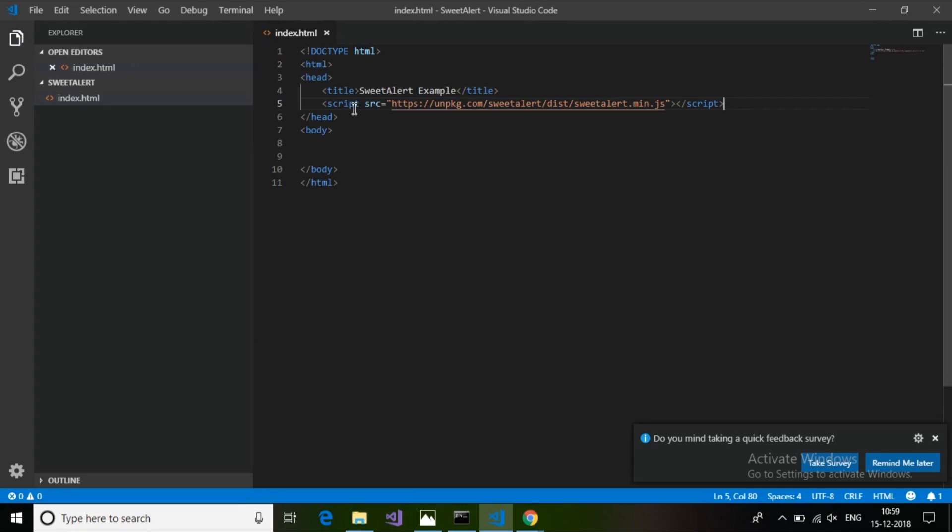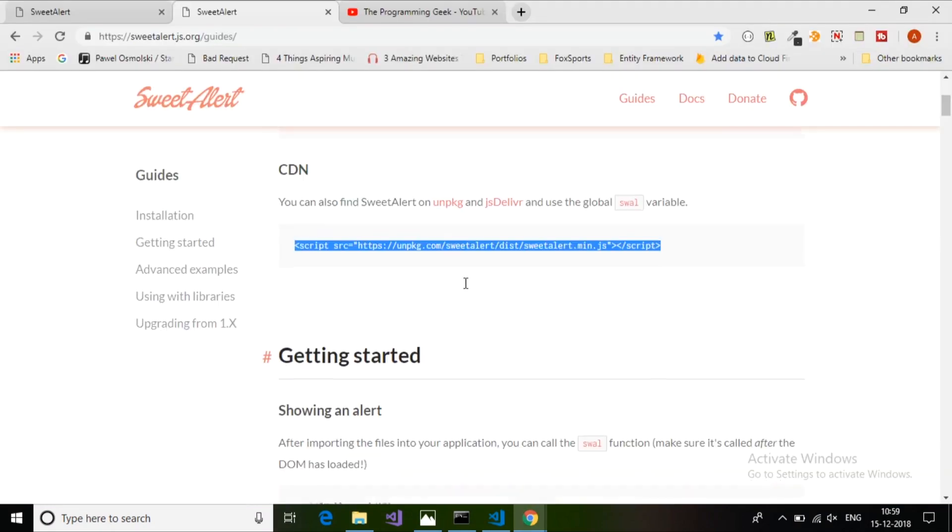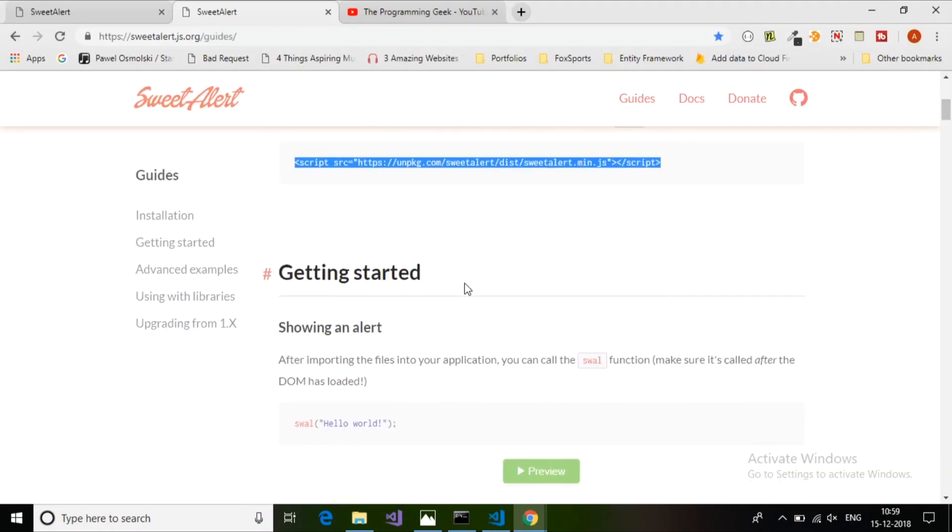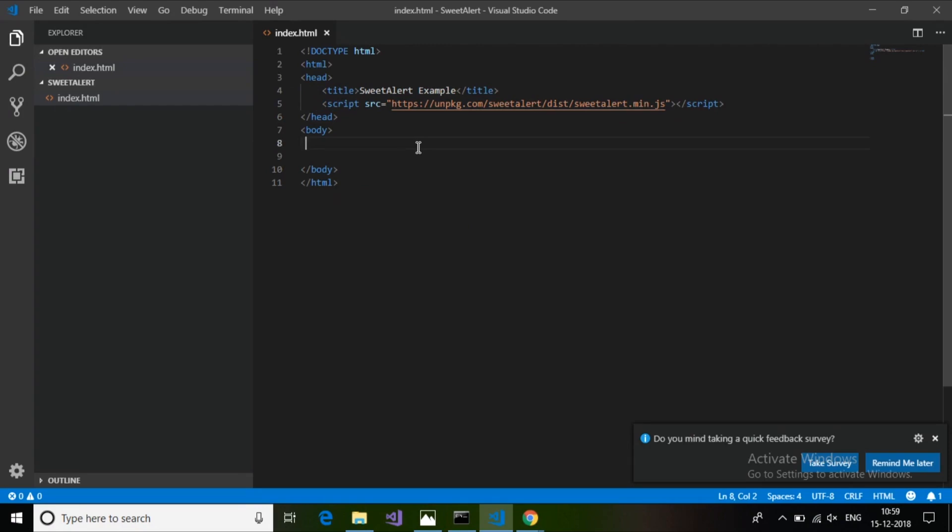First I will import this sweetalert.min.js file into our page. After importing, the CSS is also included in sweetalert.min.js, so we don't have to import any CSS file for this.